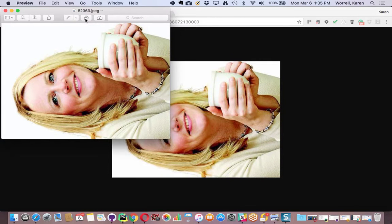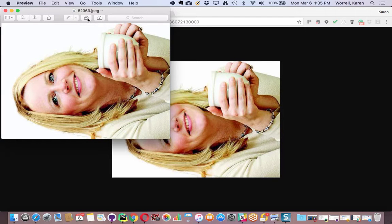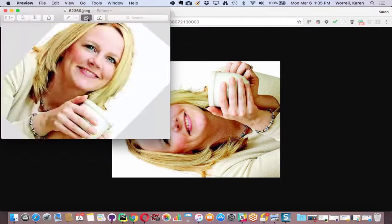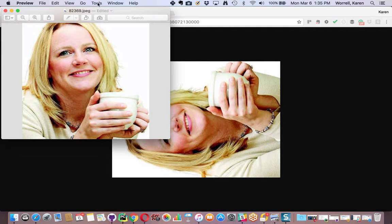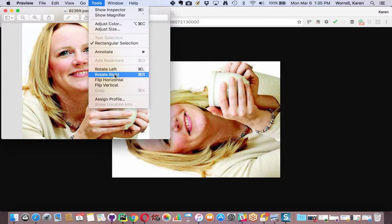Notice that there is a rotate icon here. I can just click that until I get this the way I want it. Or you can also go to Tools and use the Rotate options there.